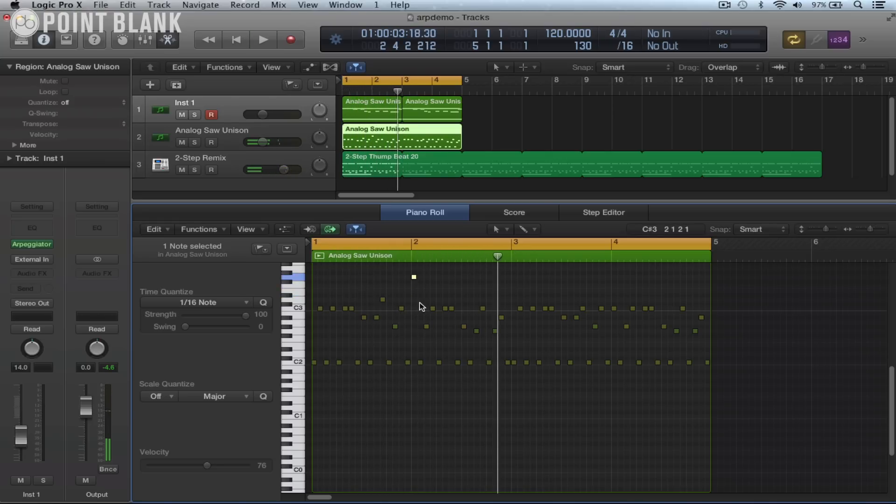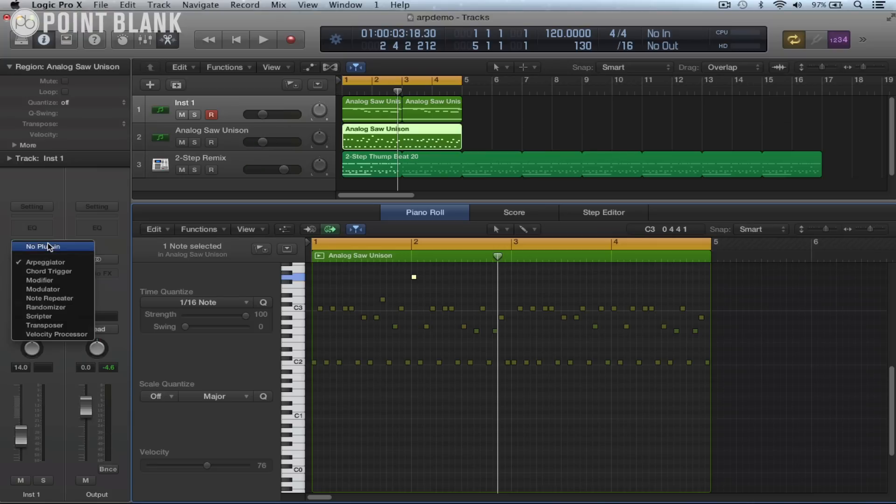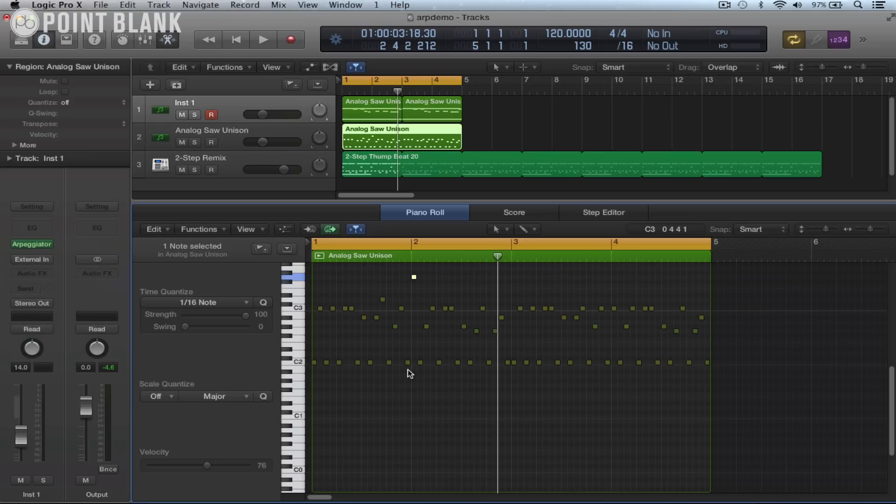So that is how to record in any of the MIDI effects within Logic 10 to a new track. So once you've set up the IAC driver bus, then you don't need to reset it. It will just stay online until you actually disable it.